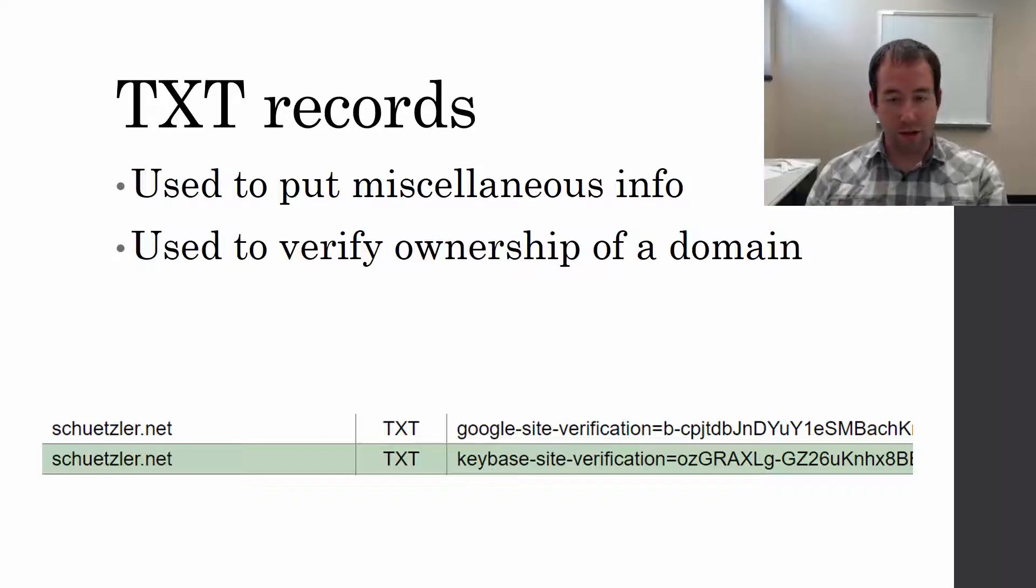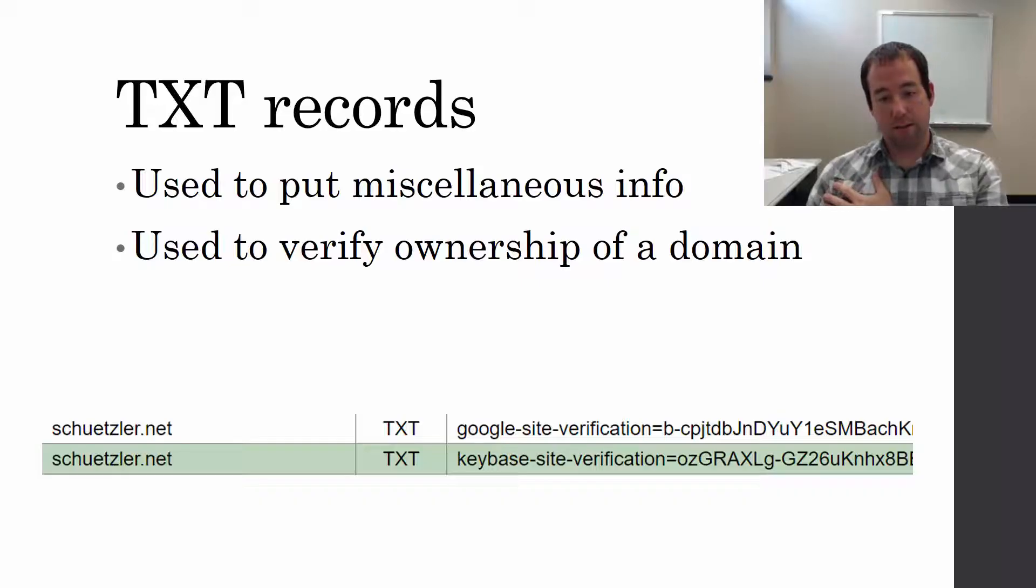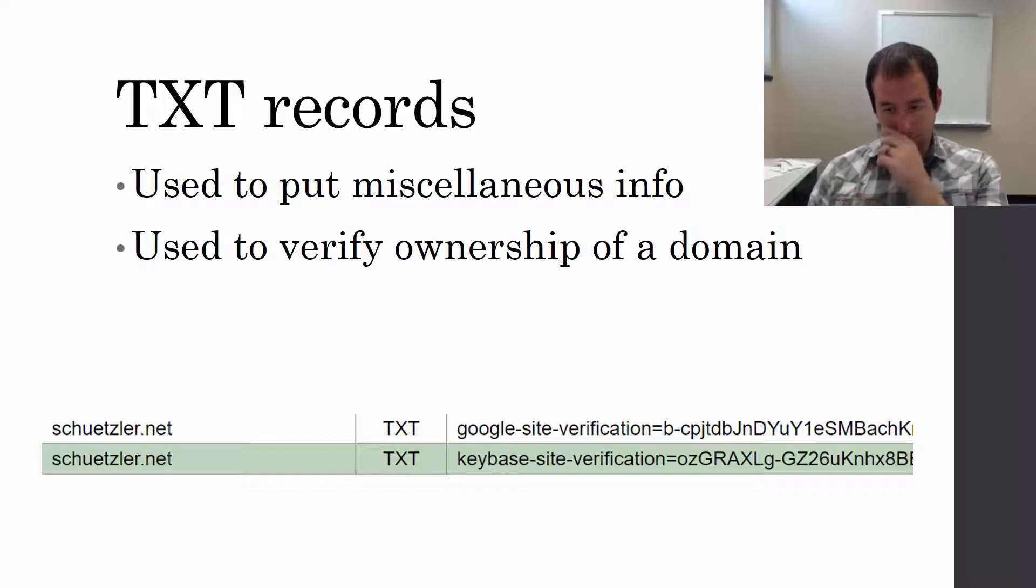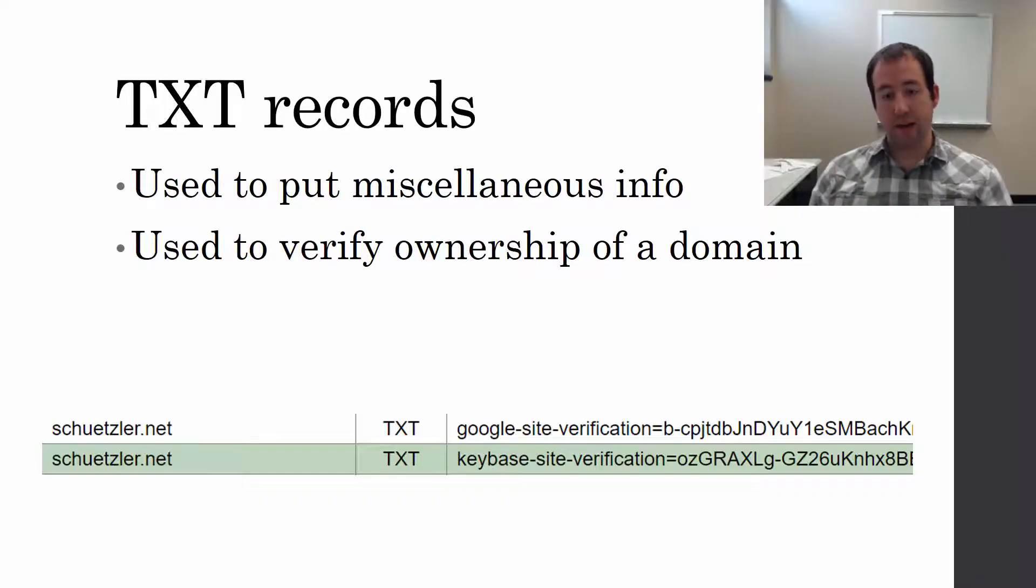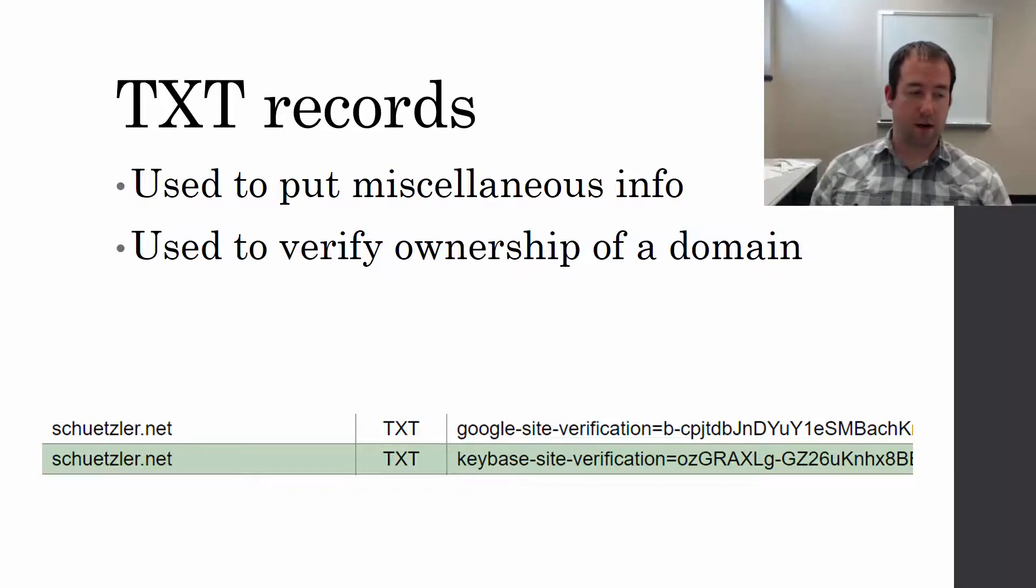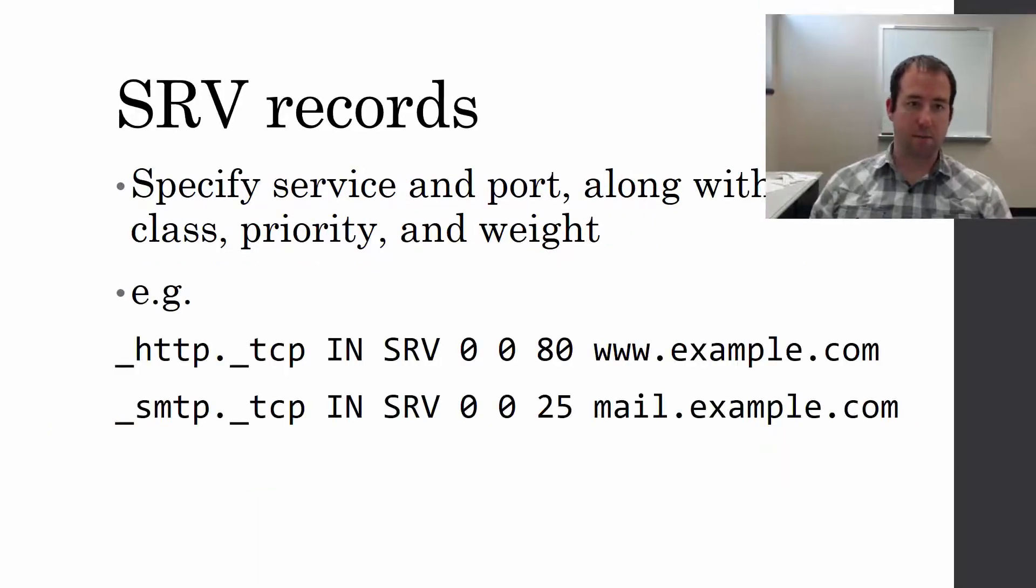The same with Keybase, a site for generating and managing private key authentication. I can verify that I own schuetzler.net using a TXT record on that domain.